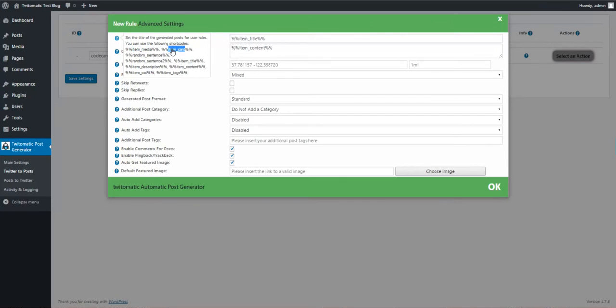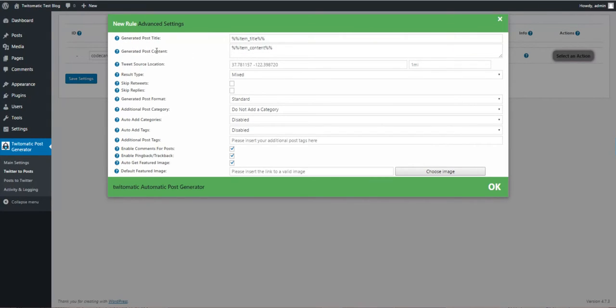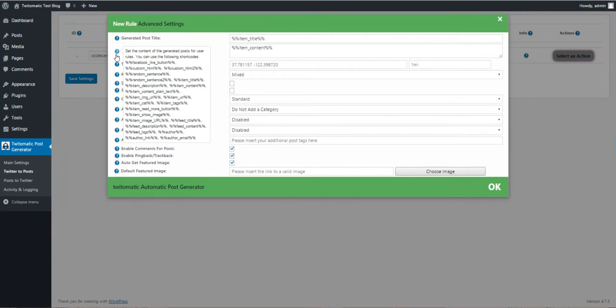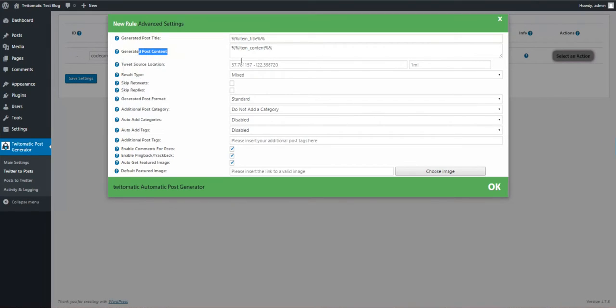Shortcodes include item card, item sentence, description, content, title, and post content. You can also customize here with more options.